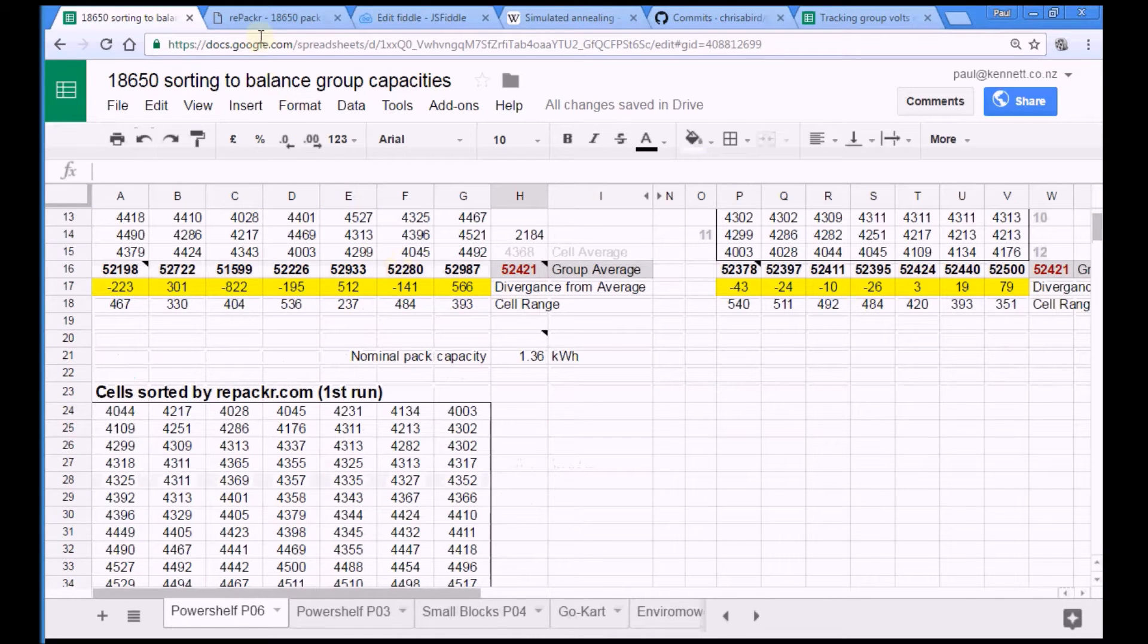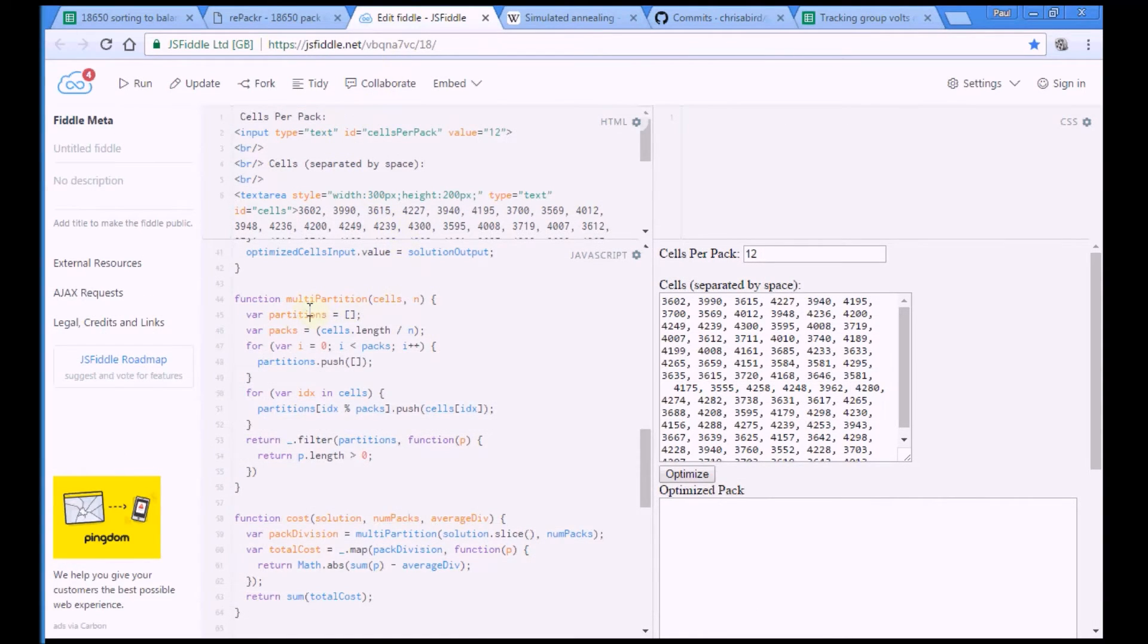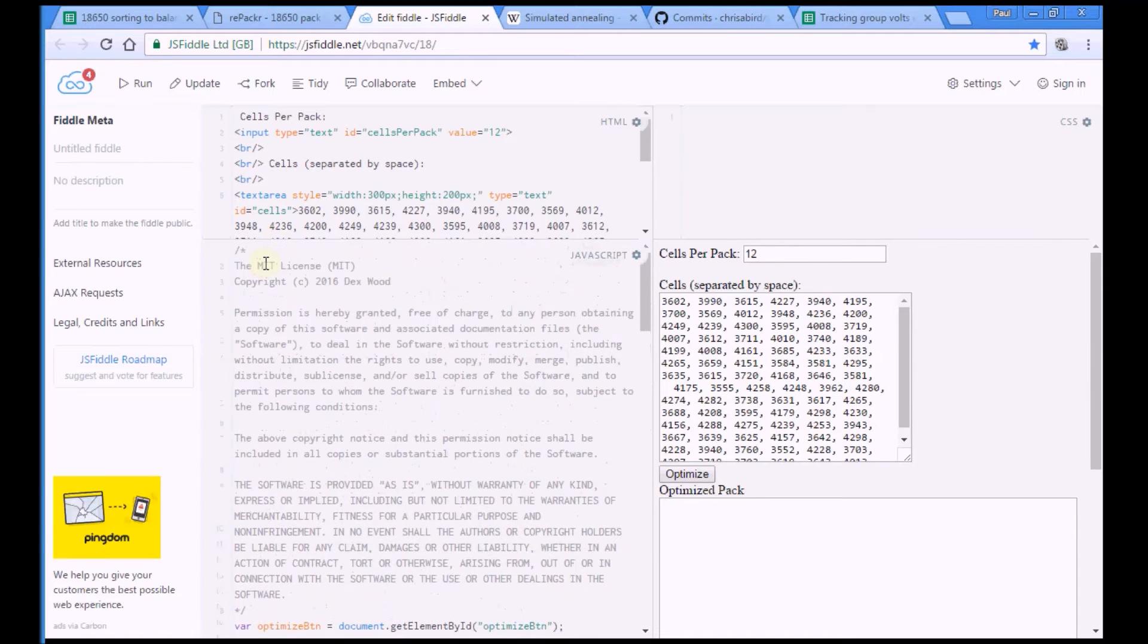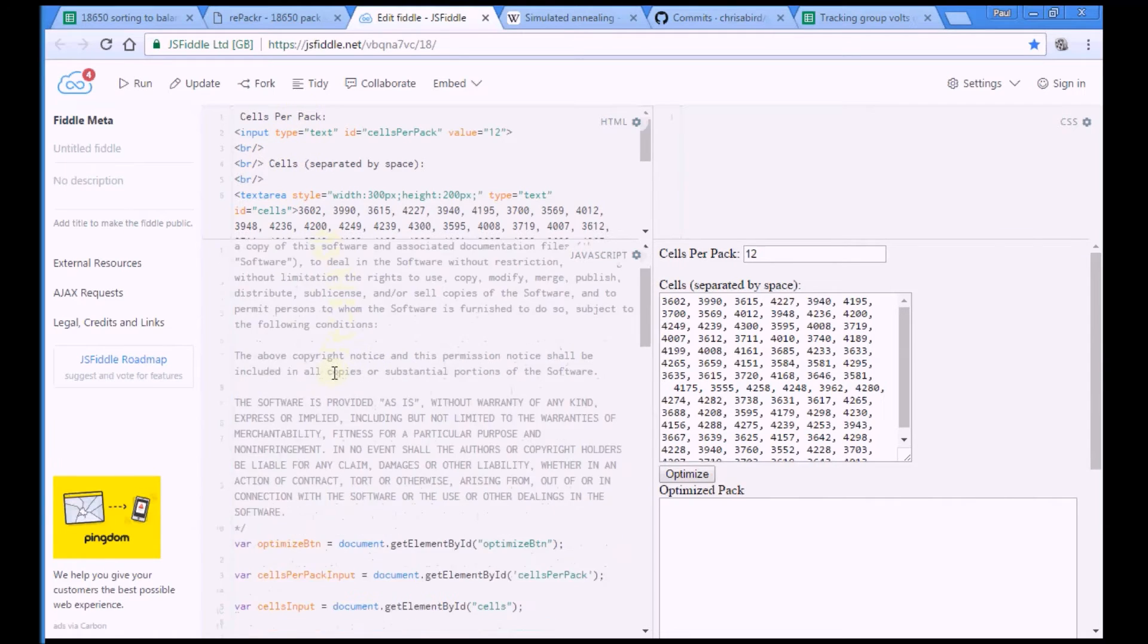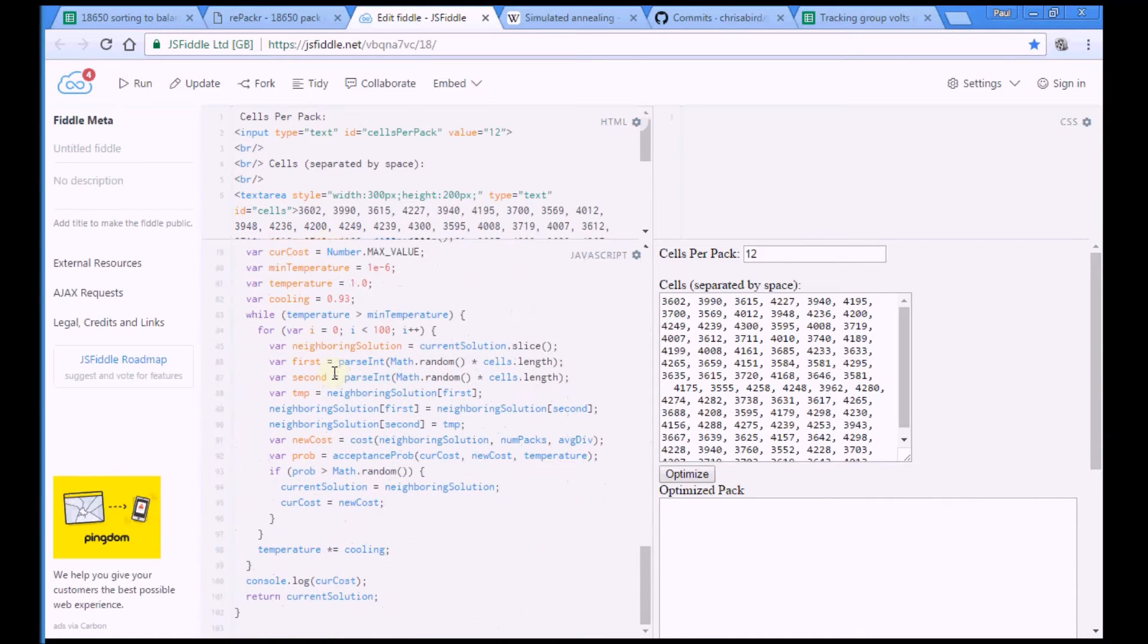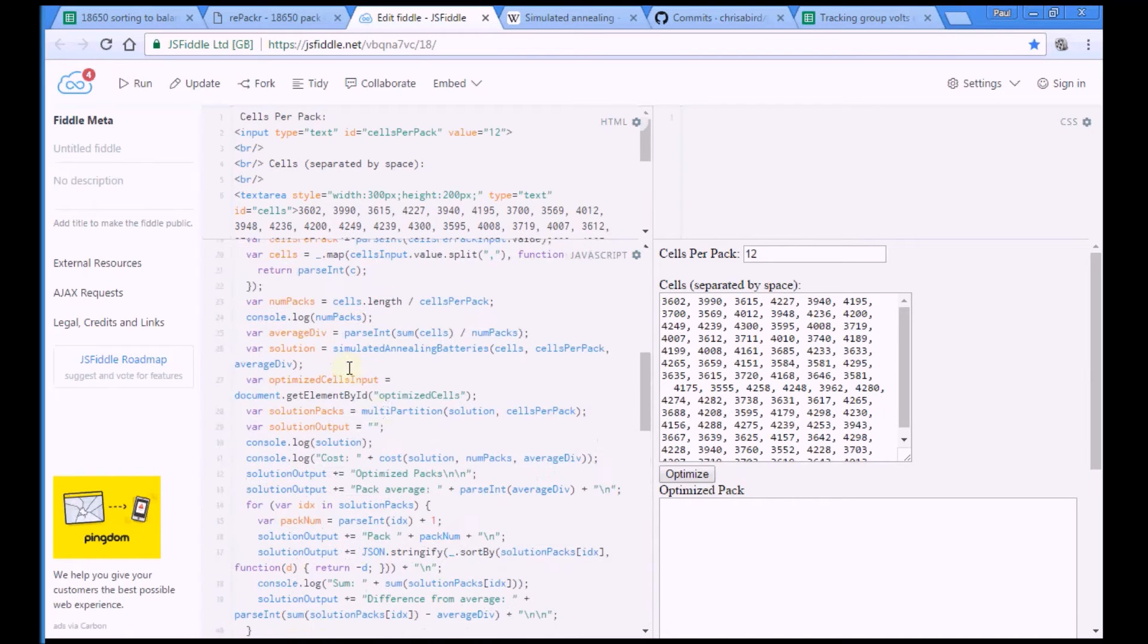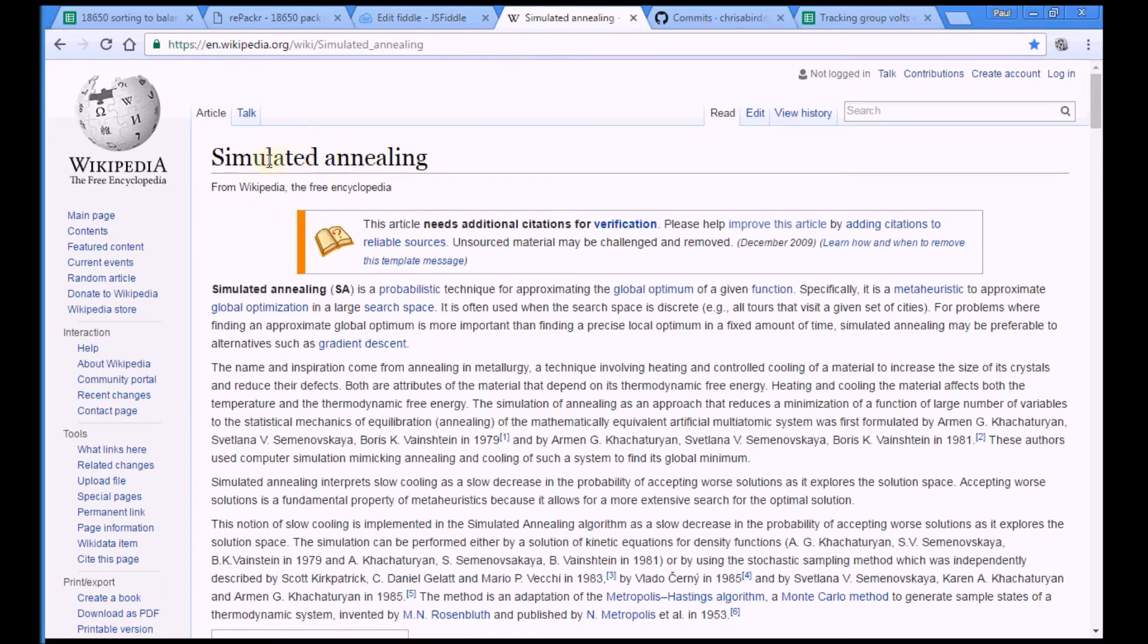For those who are extra geeky, the original code for this sort was written by a guy, Dex Wood, who emailed me straight after I'd done the shwunk me sort video and said, ah, you could have a play with this routine here. And it turns out that he's utilizing a technique called simulated annealing. I heartily recommend pop over to Wikipedia and read about this. It's kind of amazing.